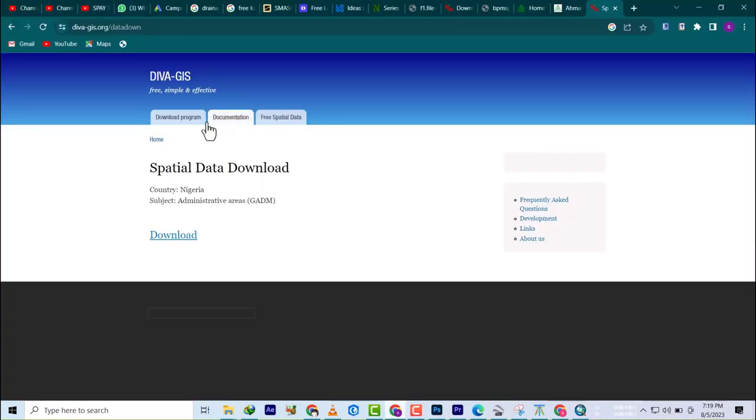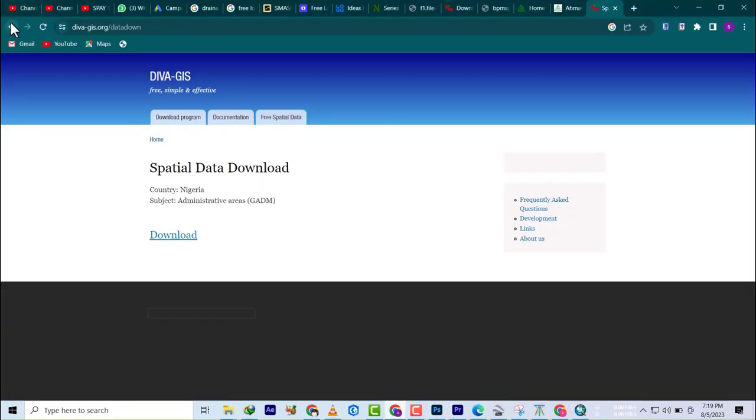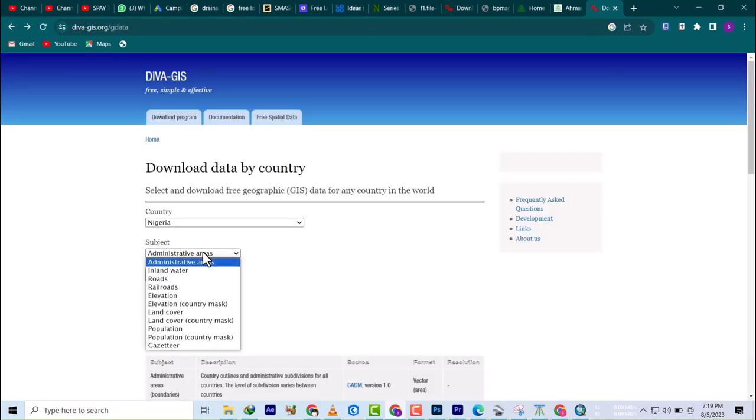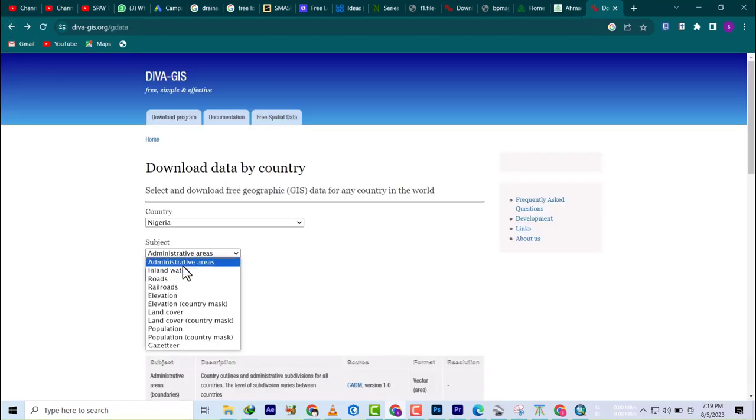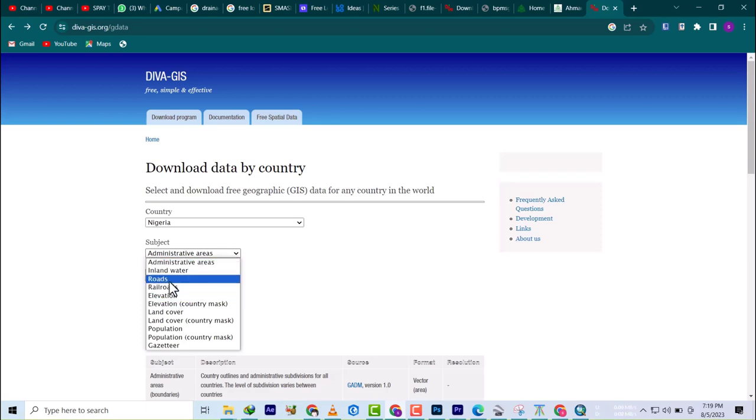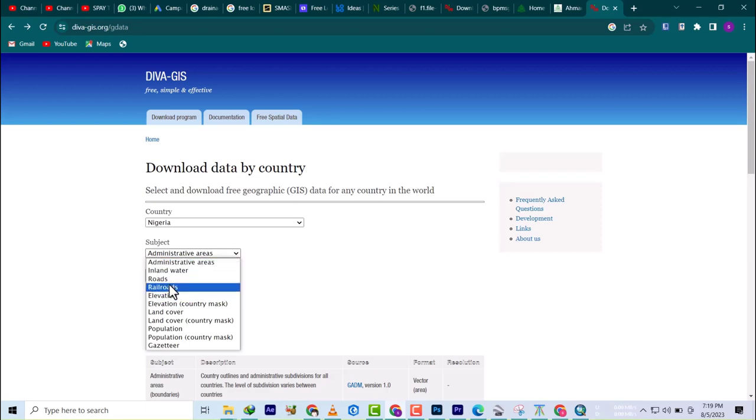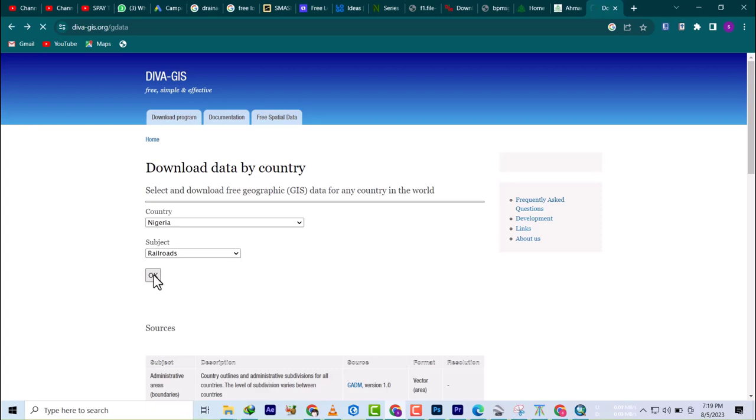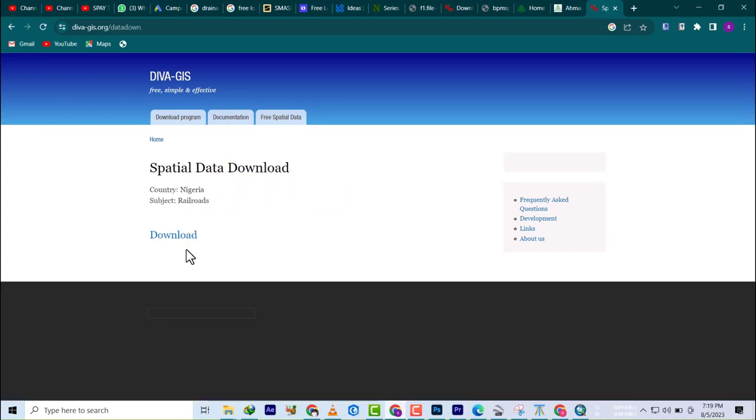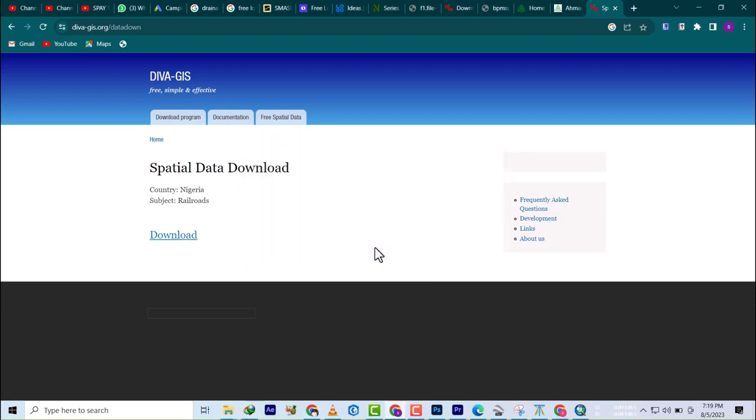If I go back now, you see I can download the roads, railways, and basically anything they have available. I hope this helps you. Don't forget to subscribe and share this video. For now, that's it.